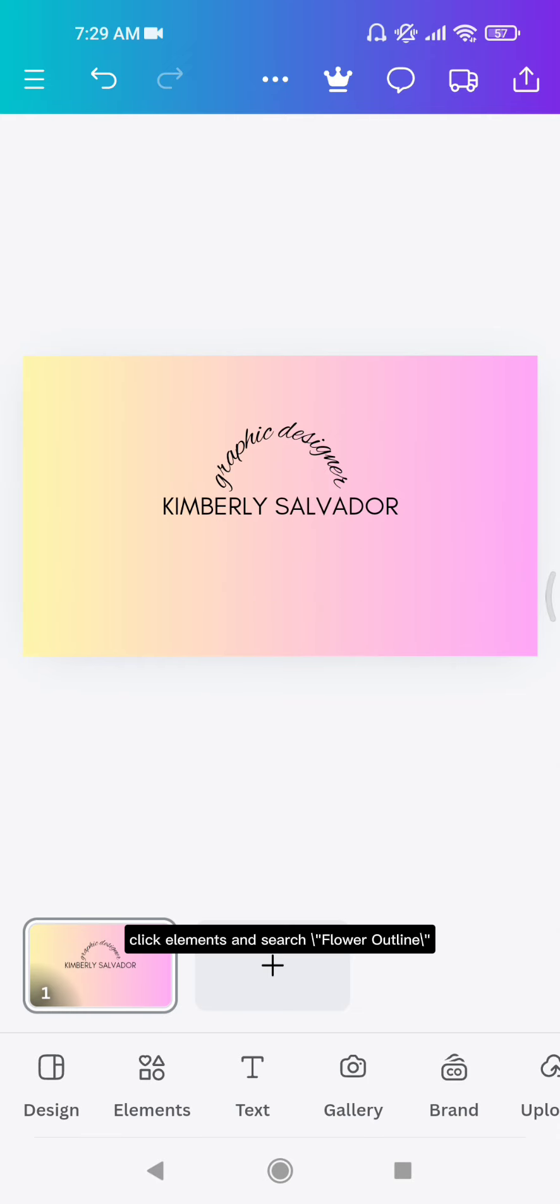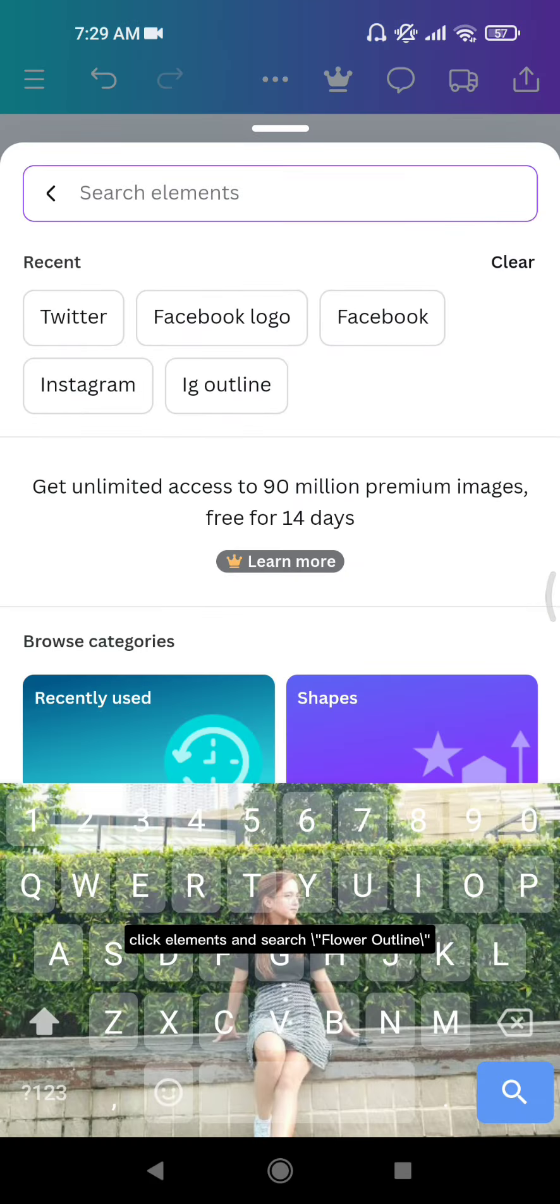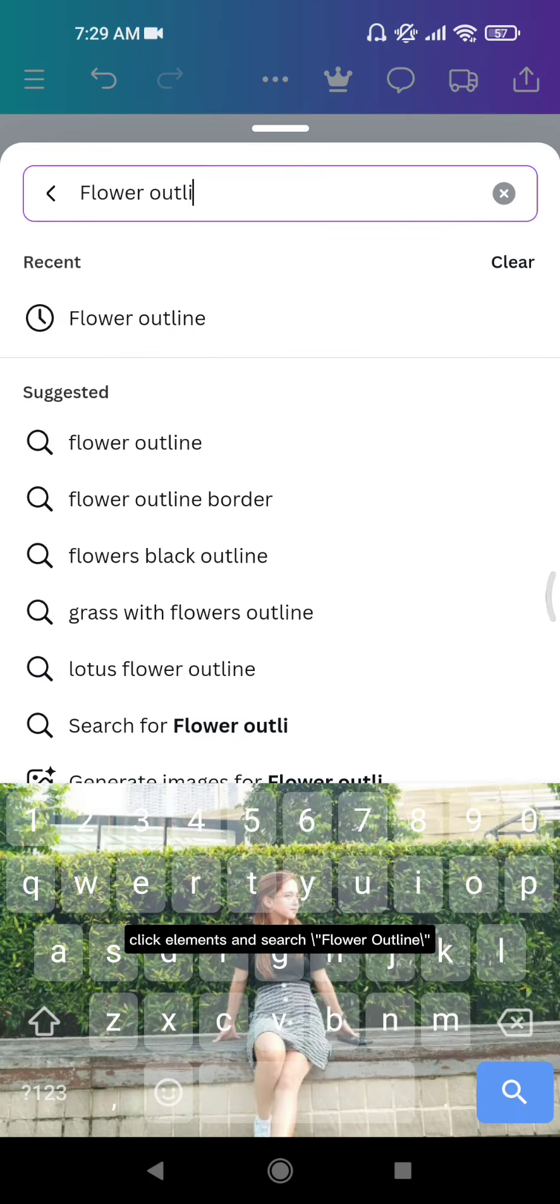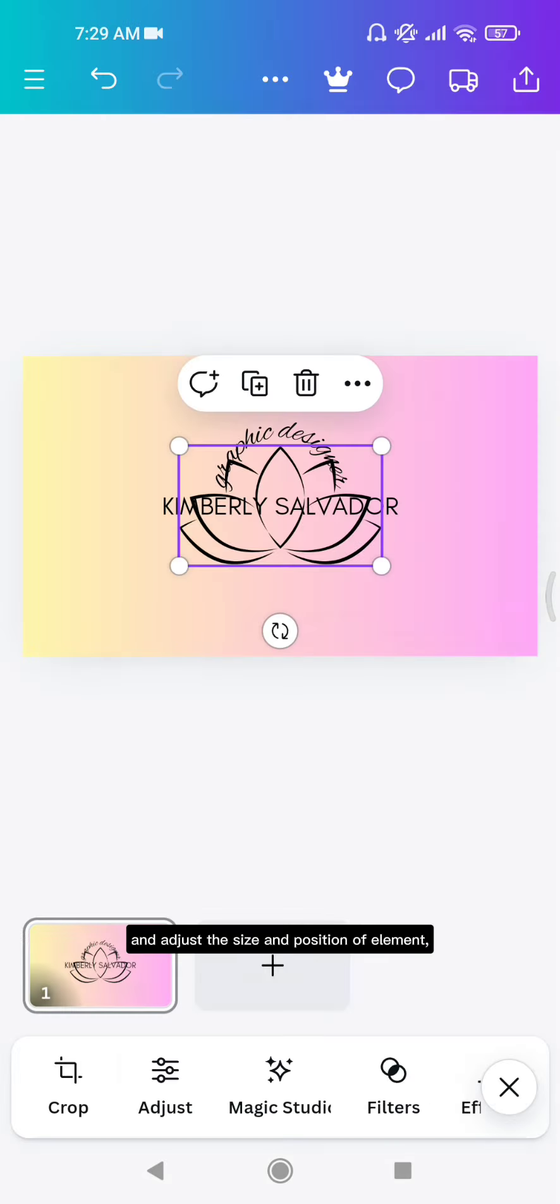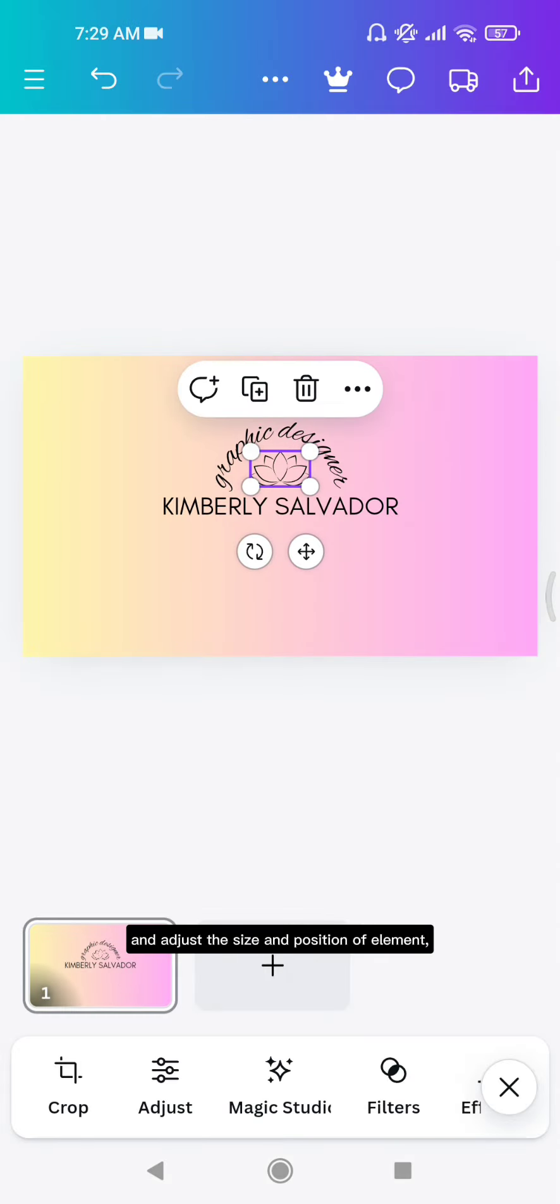Click elements and search flower outline. Adjust the size and position of the element.